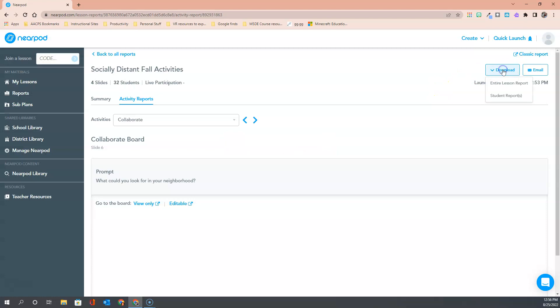The other option download allows me to pull reports down in a fashion that could be printed or shared with people face-to-face who might need to see those. You'll see I have two options under download. I can pull the entire lesson report which of course will tell me how all the students in the class did or I can pull a lesson report for an individual student which is great if I'm having a parent-teacher conference. Let's see what an entire session view looks like by choosing entire lesson report.